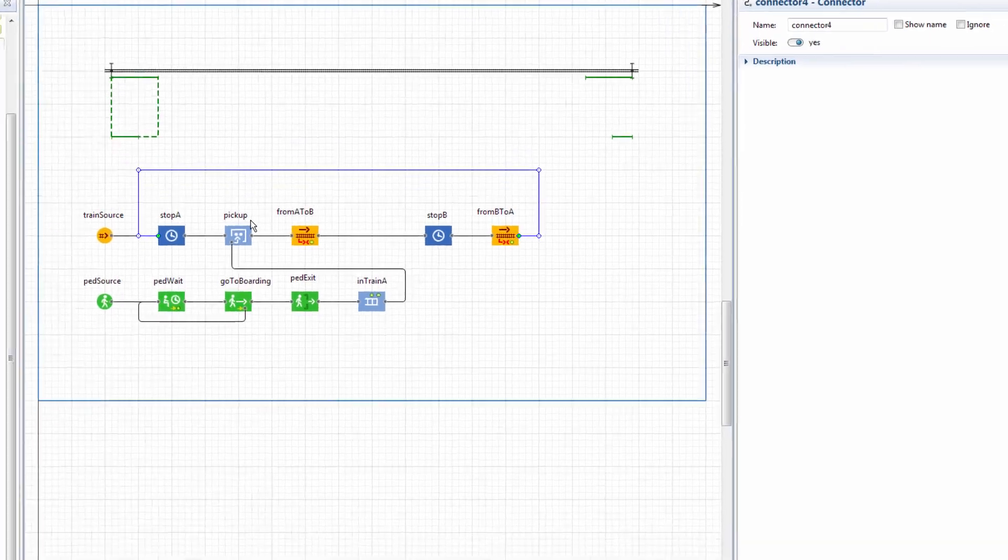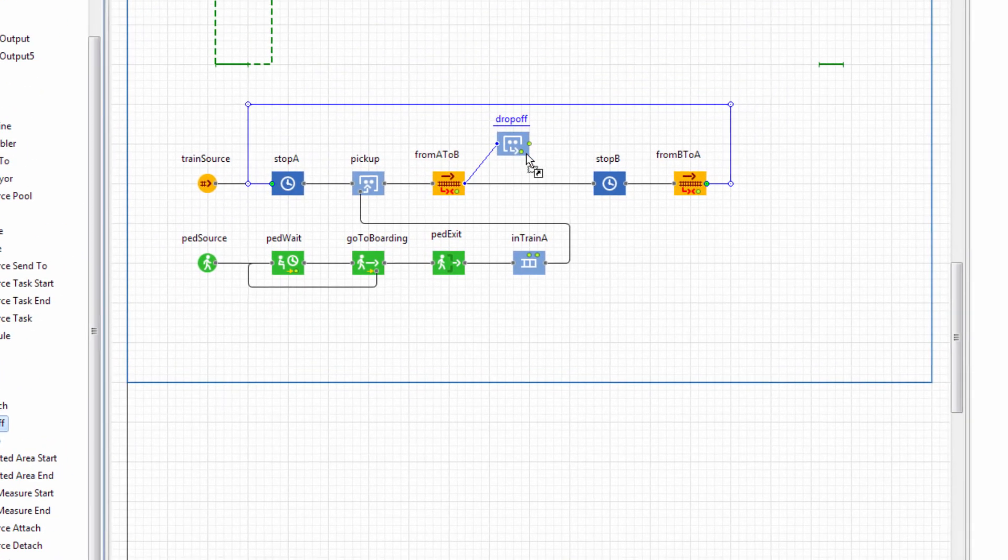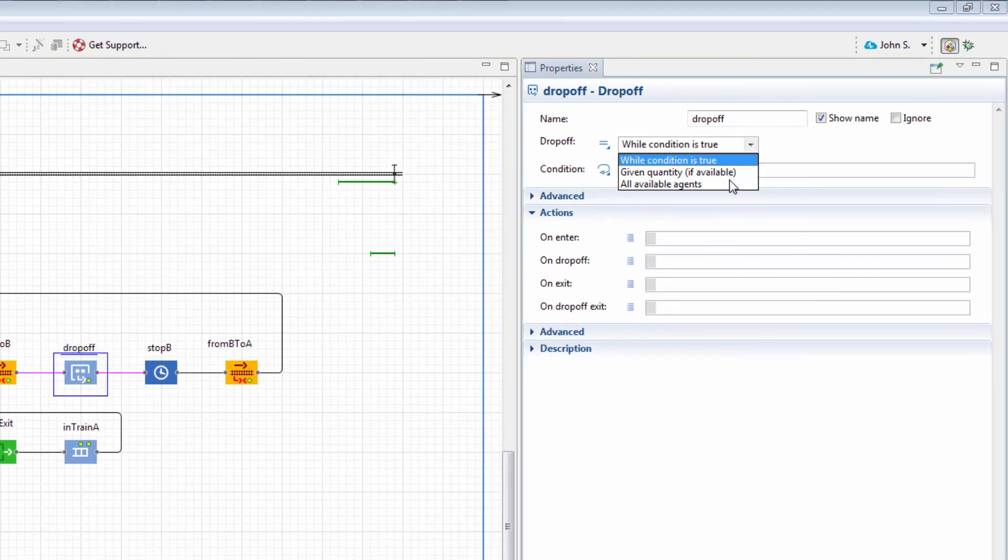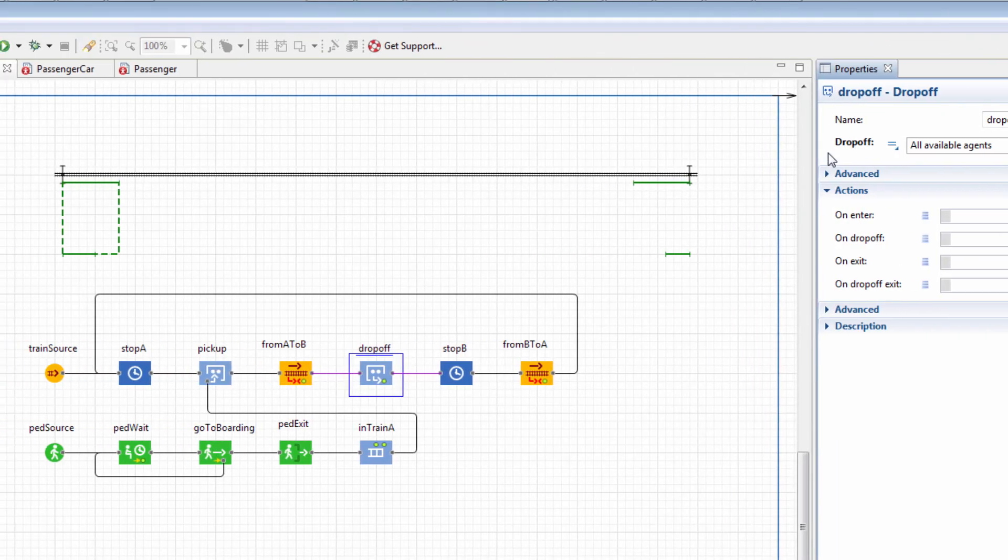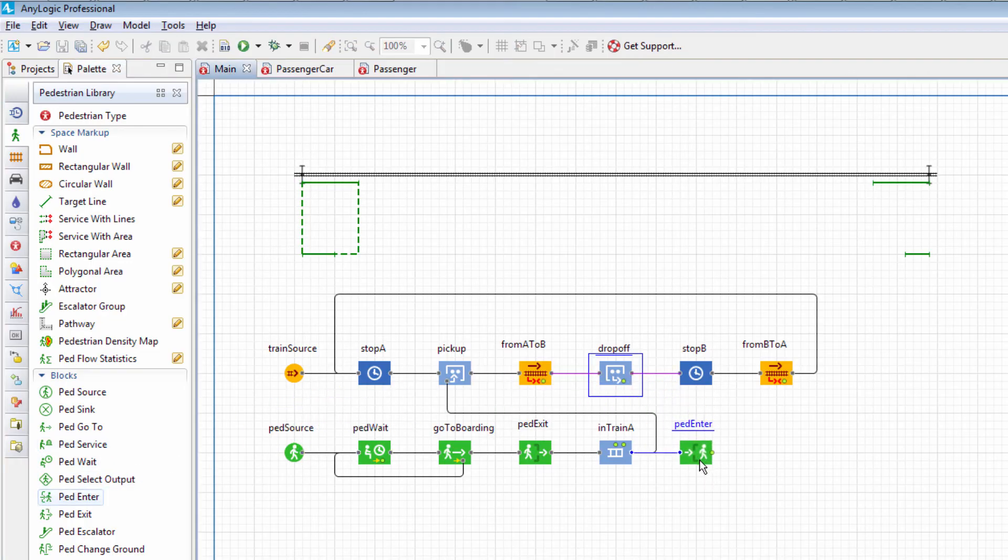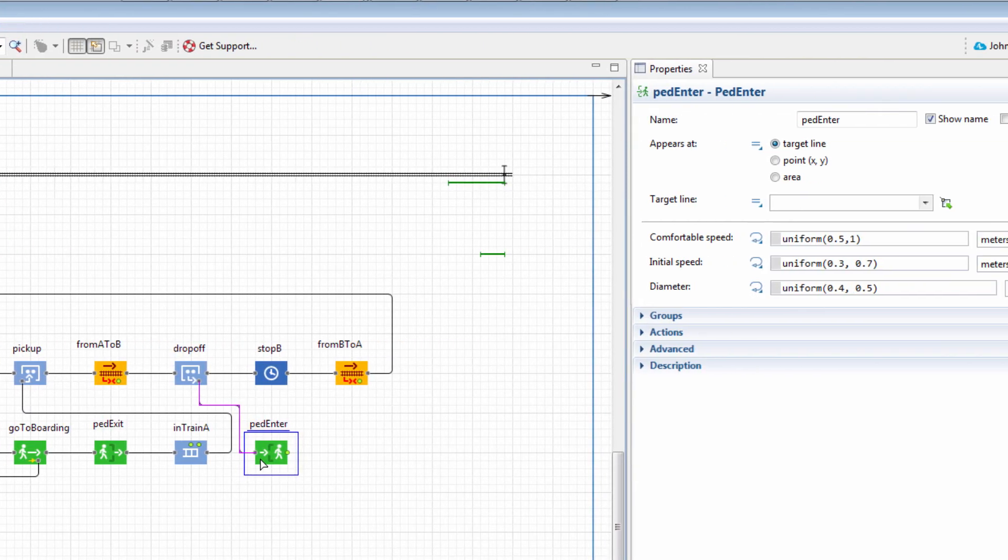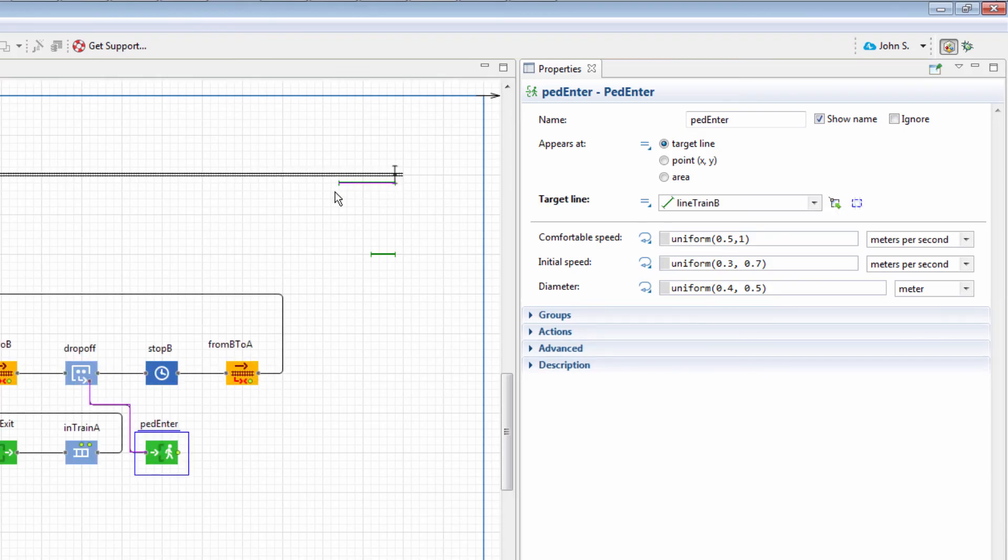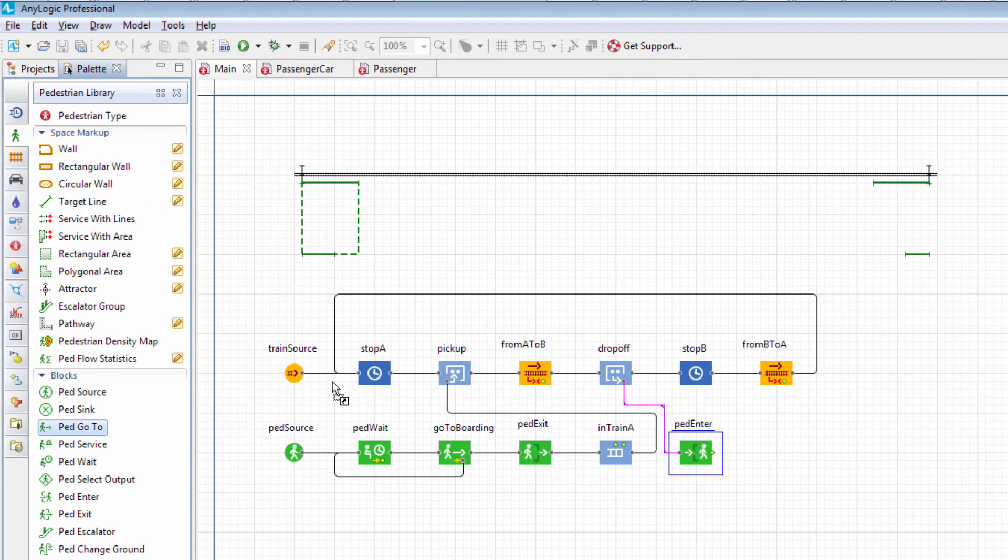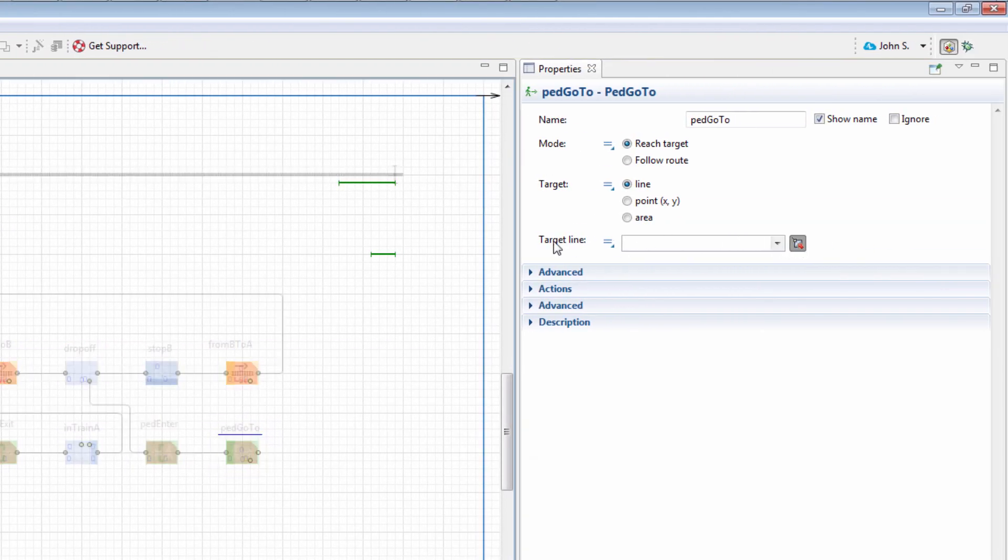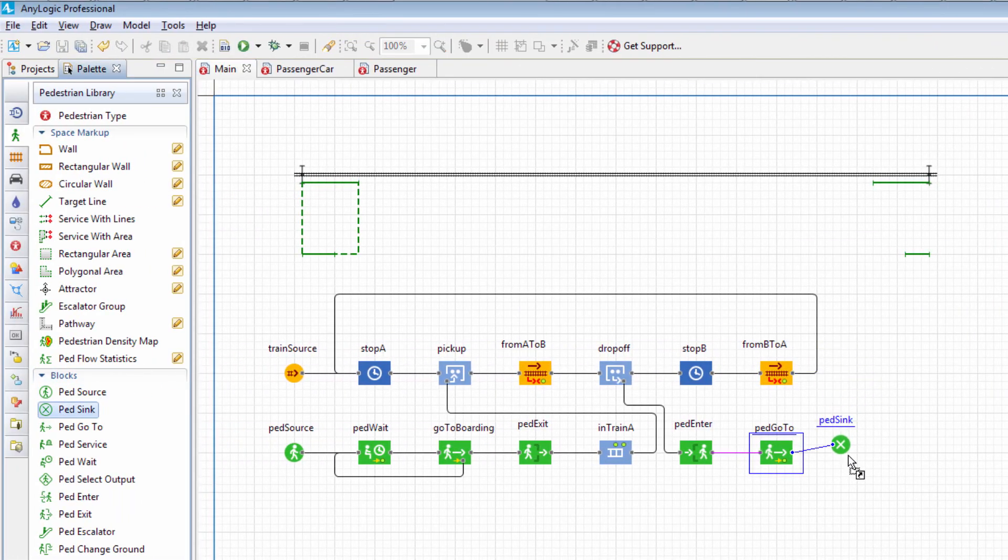To simulate the passengers leaving the train, add the Dropoff block and set the Dropoff parameter to All Available Agents. The passengers should now be returned to the control of the pedestrian library to appear again on the pedestrian ground. Add the PedEnter block to reflect it in the model.